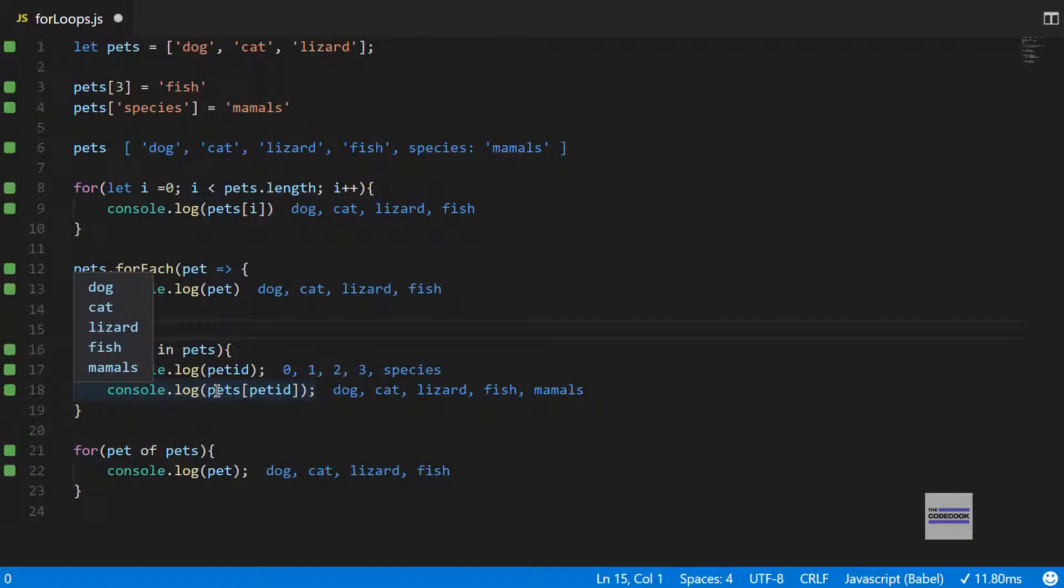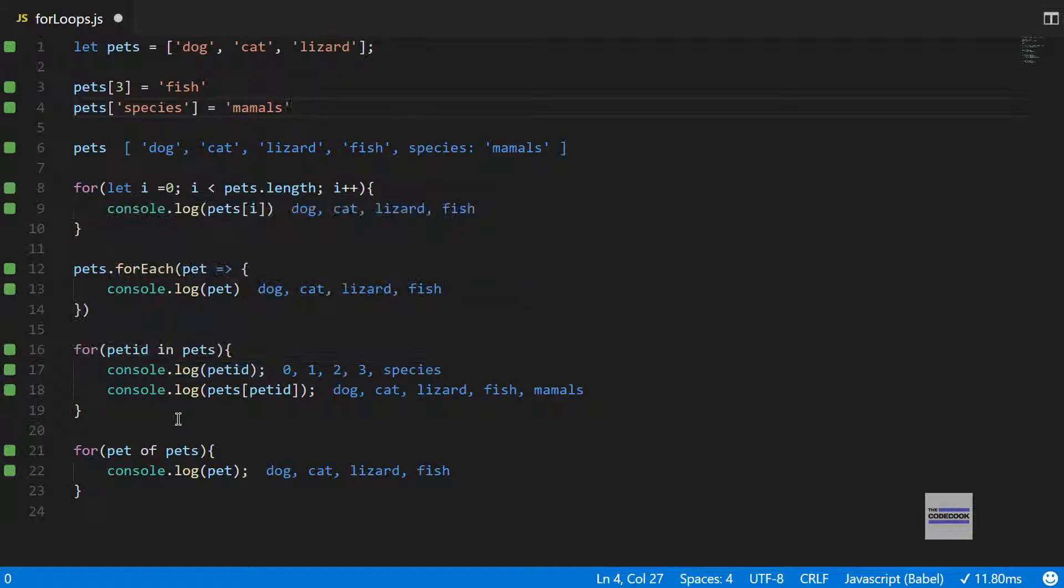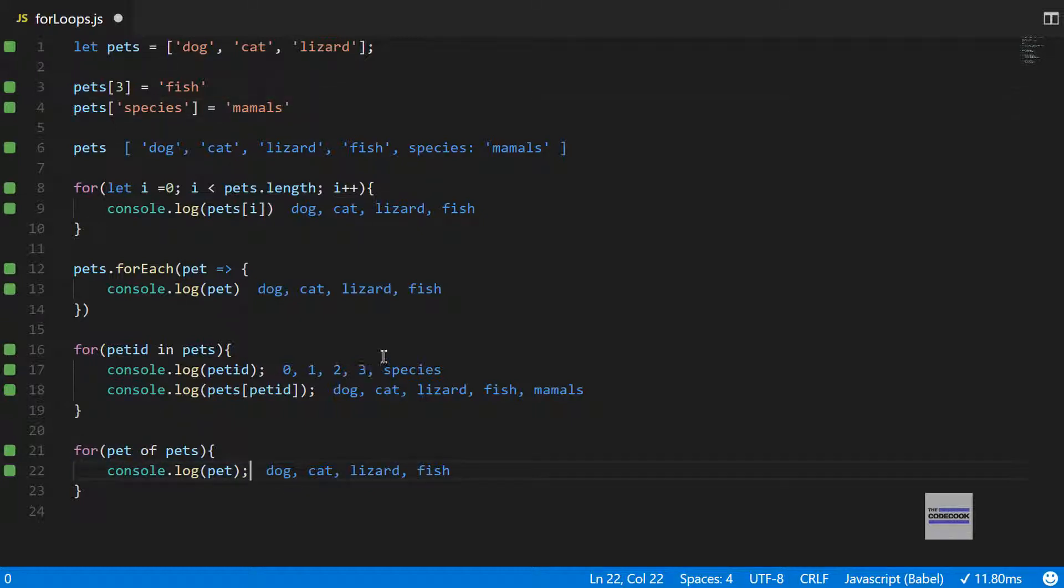The for...in property is interestingly showing the mammals, because the for...in loop iterates over anything which has an enumerable property set inside the object. When you define it like this, there's an internal property inside the object which is known as enumerable and it is set as true, so that's why the for...in loop will iterate over it. However, the for...of loop won't iterate over the species property and output mammals, because it iterates over only iterable objects such as arrays, strings, sets, and typed arrays.